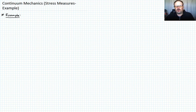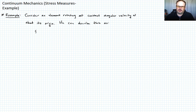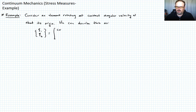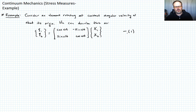We're going to consider an element that's rotating at some constant angular velocity about its origin. We can describe this motion in terms of the angular velocity ω as follows, working in two dimensions: x₁ and x₂ equals the transformation matrix — cosine(ωt), negative sine(ωt); sine(ωt), cosine(ωt) — times our reference coordinates X₁, X₂. That's how we define the motion — call that equation one.